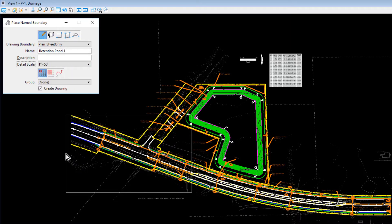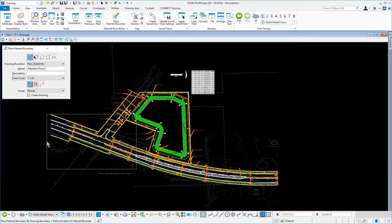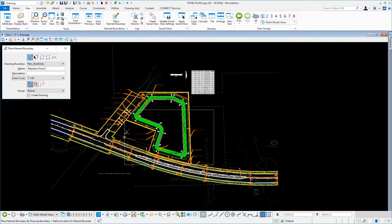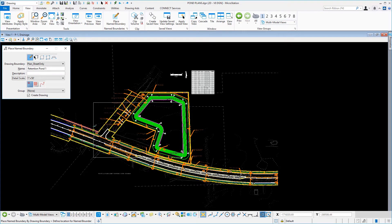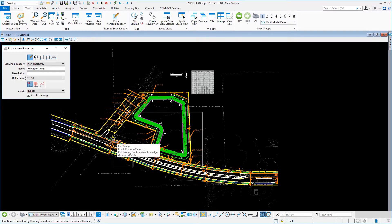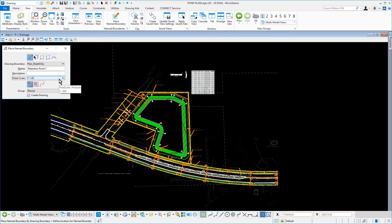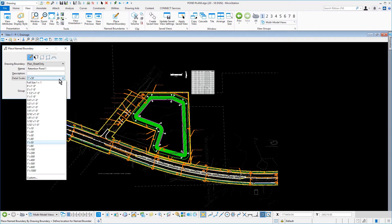Make sure that the Create Drawing option is enabled. Take note of the resulting boundary — at this given scale, it's not large enough to encompass the area around the pond. Return back to the Tool Settings window and change the Detail Scale to 1 inch equals 100 feet.